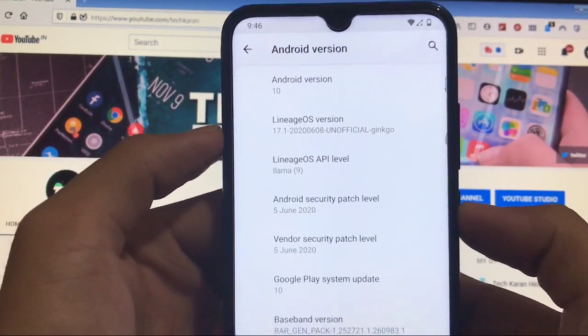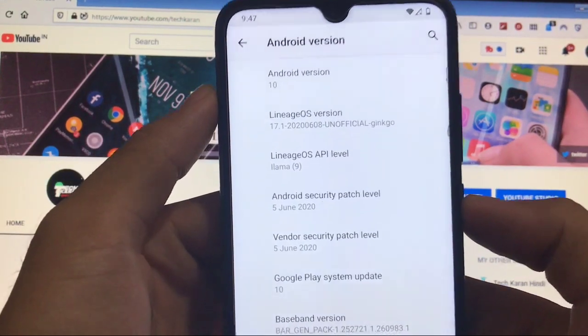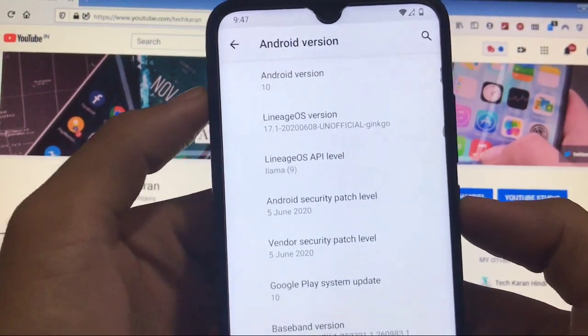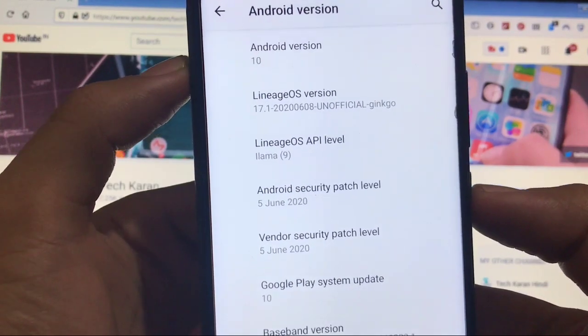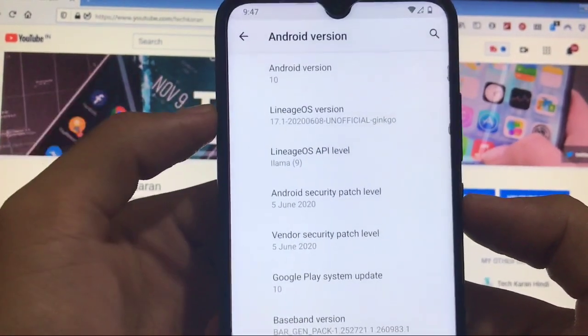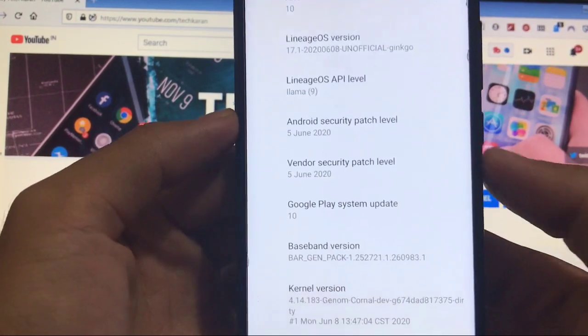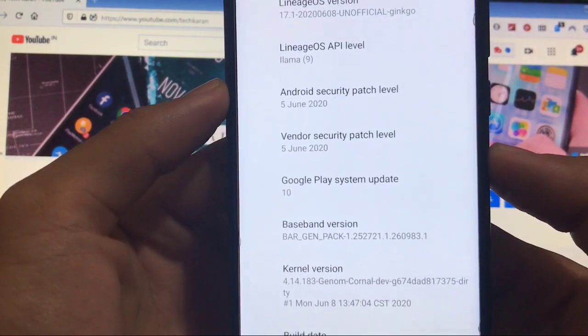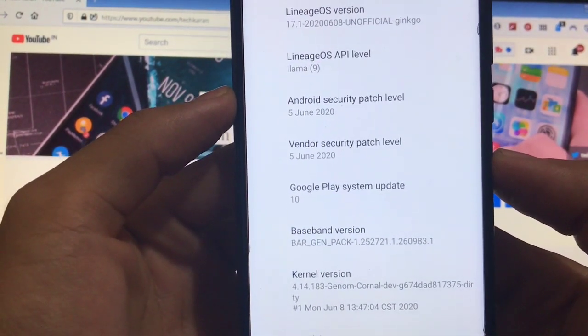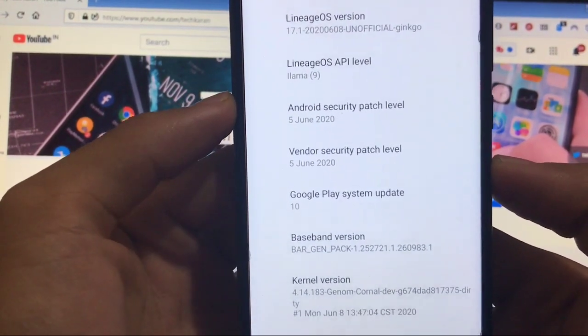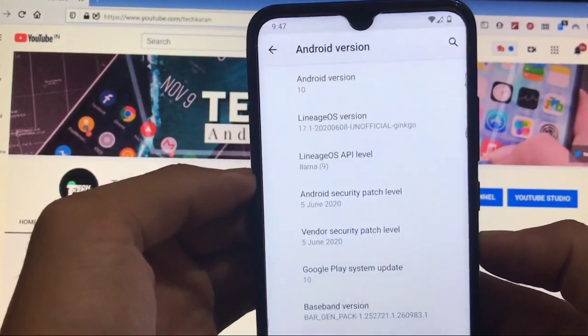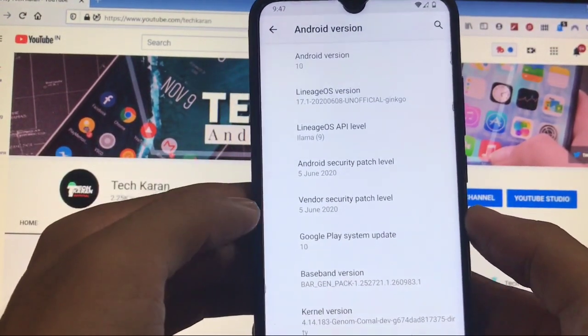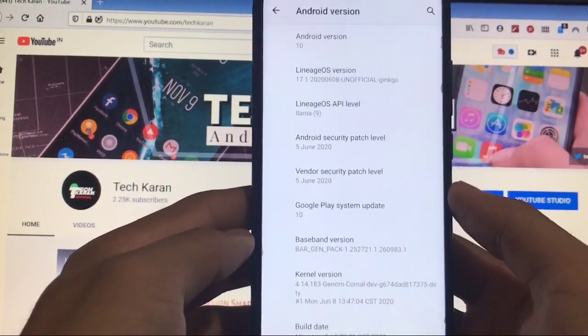I have my Redmi Note 8 in which I've installed LineageOS version 17.1 unofficial build, which is based on Android version 10. You get the security patch of June 5th, 2020 and vendor security patch of June 5th, 2020. The latest build of this ROM is available for almost all devices.